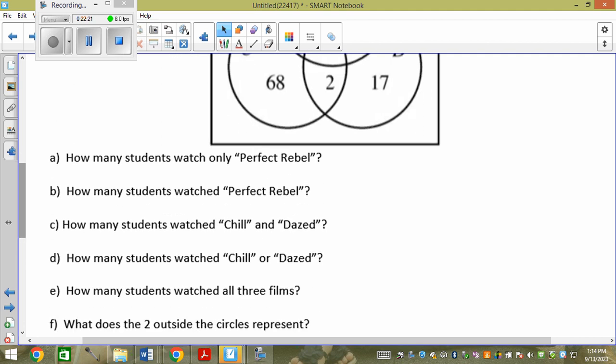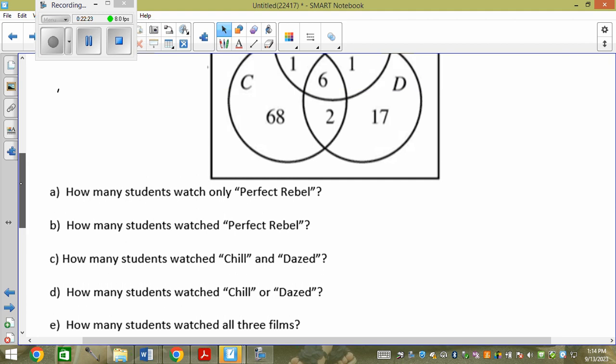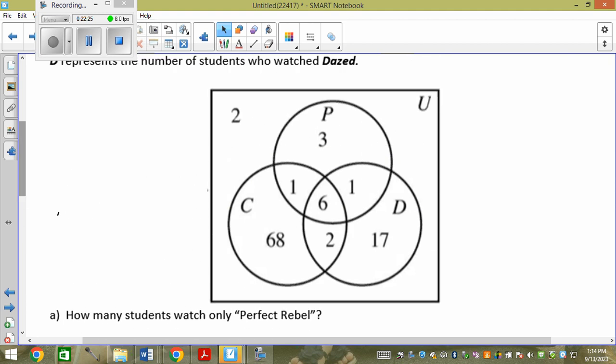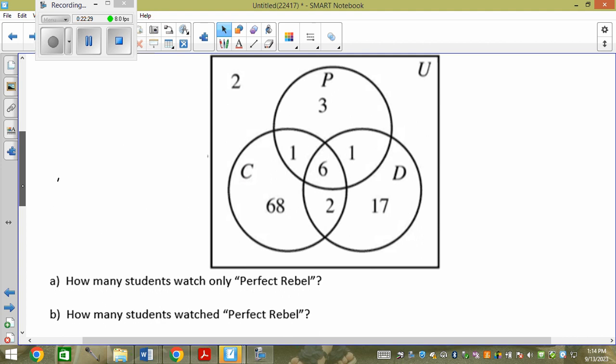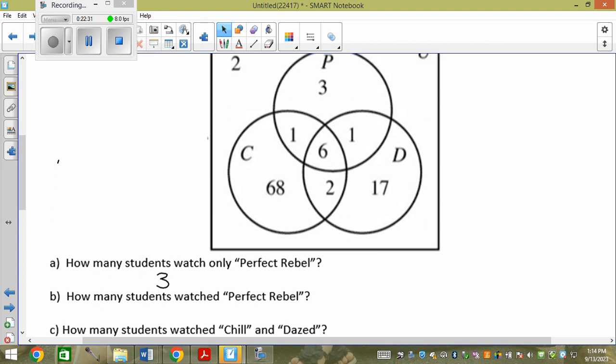How many students watched only Perfect Rebel — no overlap? Three. How many students watched Perfect Rebel overall? You count everything in the P circle: the one, the one, the six, and the three. So that's 11.